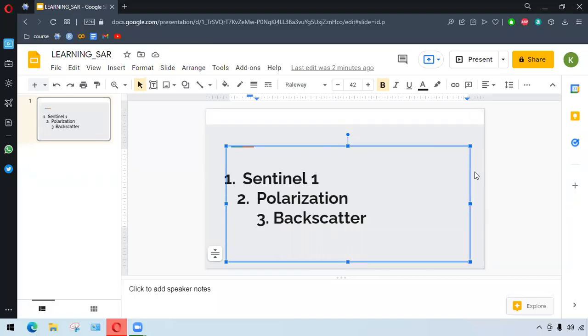Hello everyone, today we are trying to generate VV and VH line graphs from Sentinel-1 in Google Earth Engine.